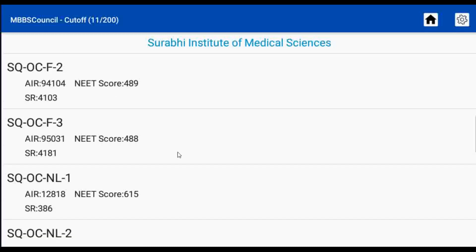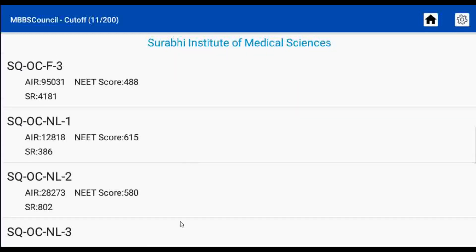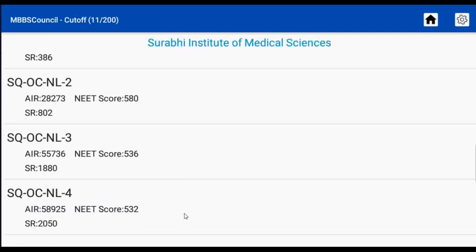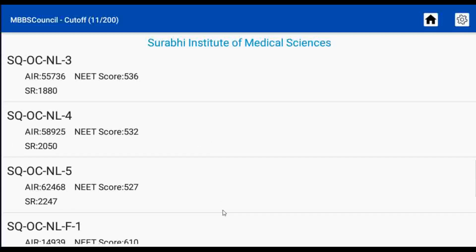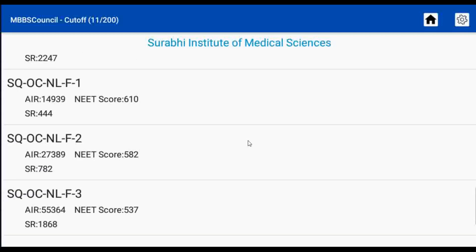If you have not installed the MBBS Council app, you can install it from the Play Store by clicking the link in the description below. See you in another video.